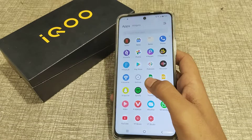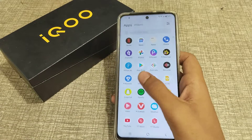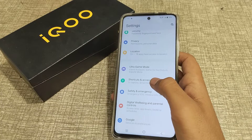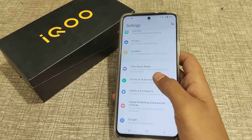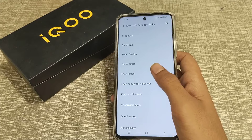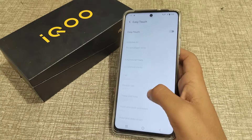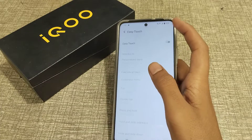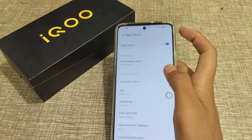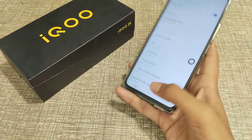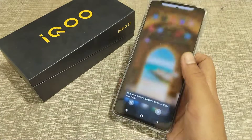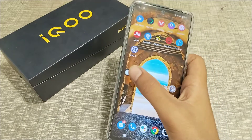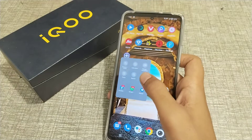Now let's start. First of all, open your phone settings. Click on Shortcut & Accessibility, then click on Easy Touch. You can see these are not working yet — we will have to turn it on first. Once Easy Touch is on, you can set it up yourself by clicking on this option.